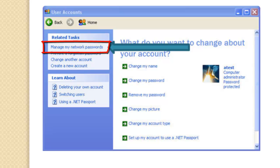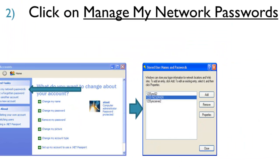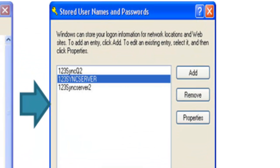Select the My Network Passwords option on the user accounts panel. And then you get a list of the servers that are available on your system. In our case, what's of our interest is the 1-2-3-Sync server.